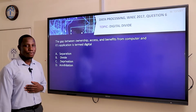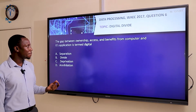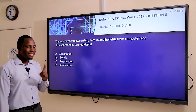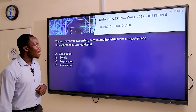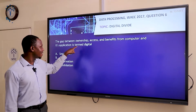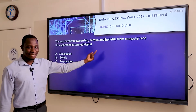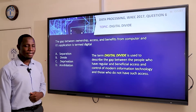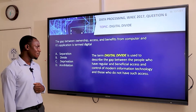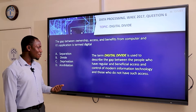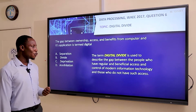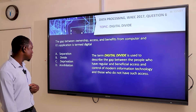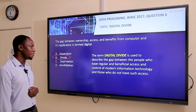Moving to question six. The gap between ownership, access, and benefit from computers and their applications is termed digital what? This topic is from JSS 3 and it is called digital divide. The term digital divide describes the gap between people who have regular and beneficial access and control of modern information technology and those who do not have such access. Therefore our answer is B, digital divide.